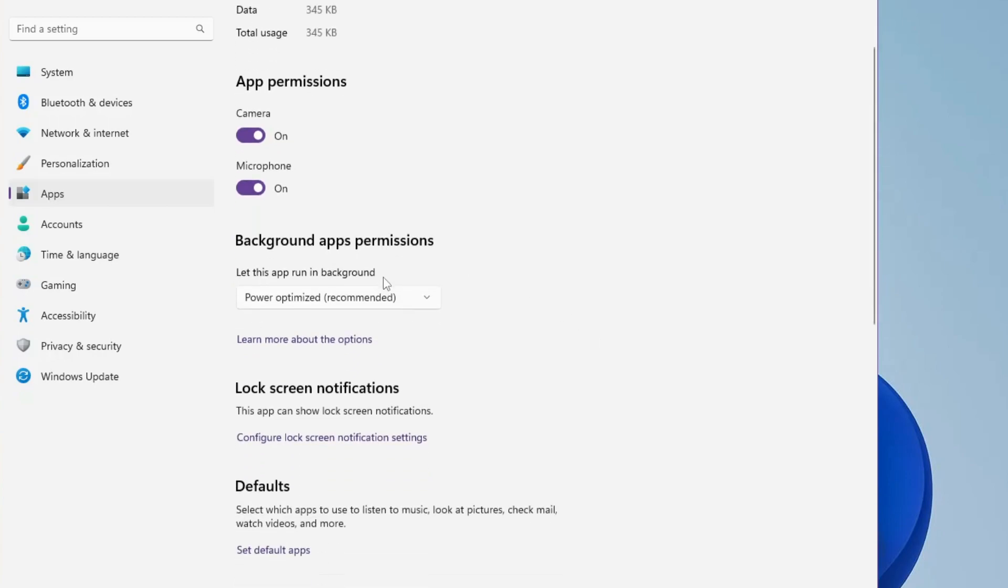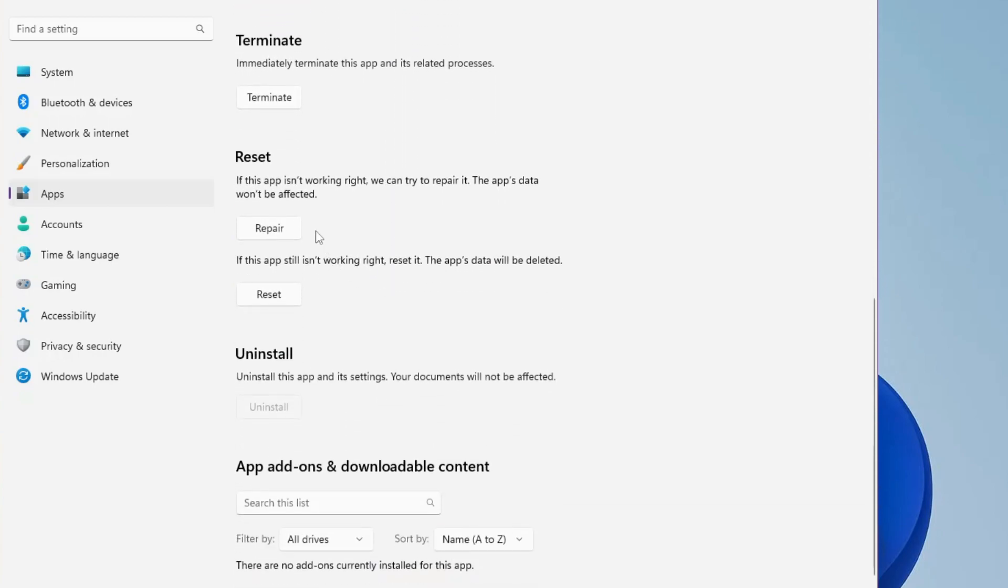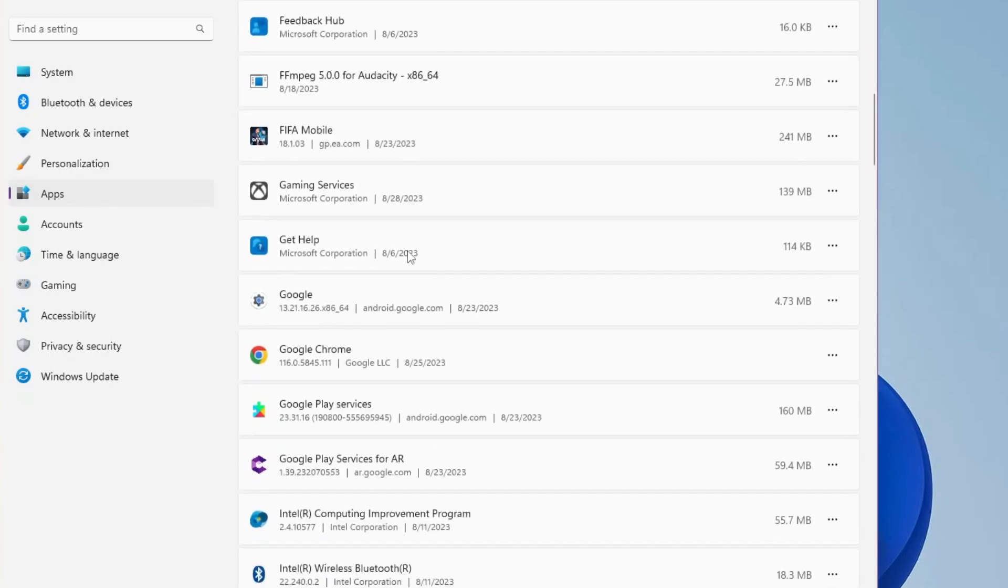Now scroll down a bit and you will find the Reset option. Click on Reset, and this will be resetting all kinds of cache and junk files for that particular application. This way you can clear the cache and reset the cache of any application.